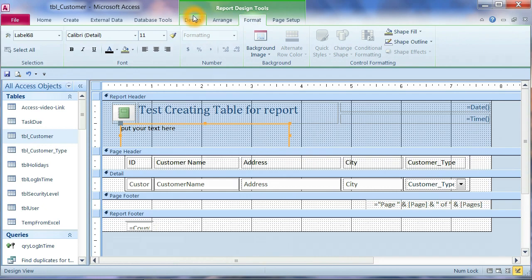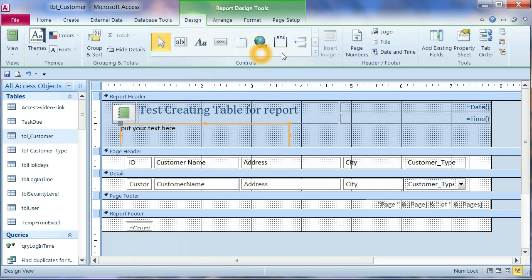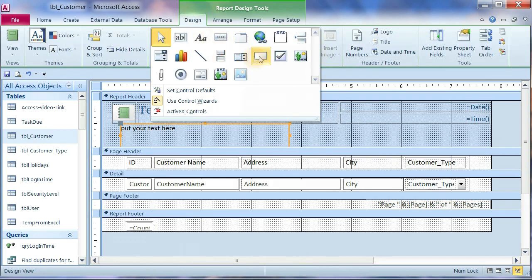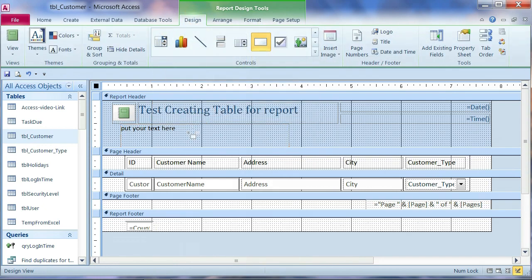One more thing. We need to make a box. This one. Cover this. The header.